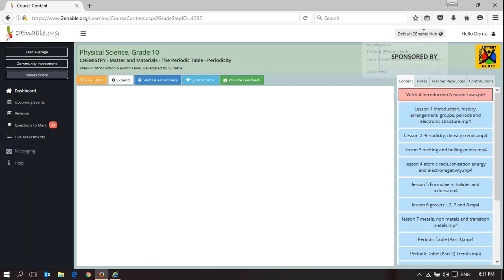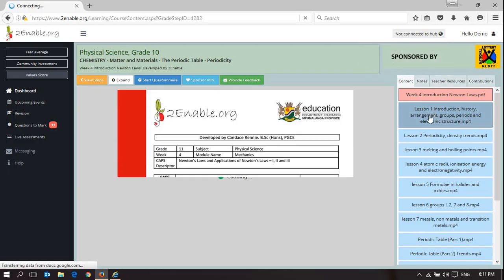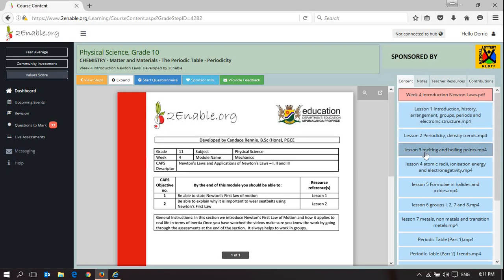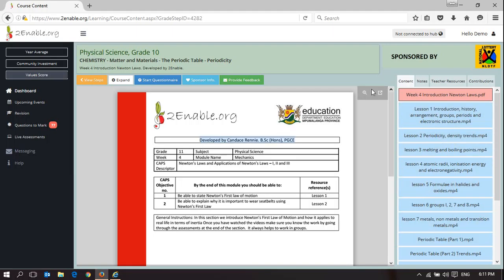In this space, I'm first just going to disconnect from the hub. In this space, what we have are a variety of resources. These resources have been aggregated and developed by Candice Raney, who's put together this week of content.